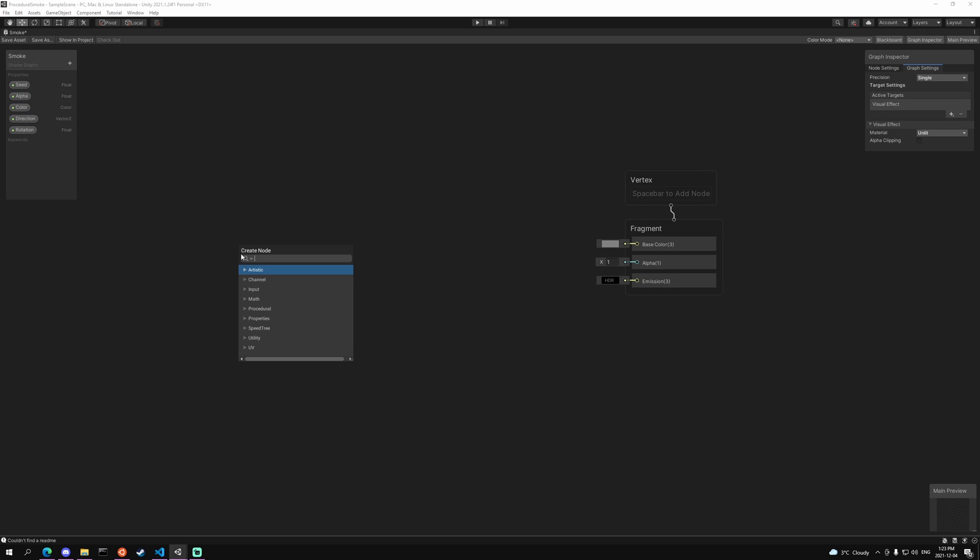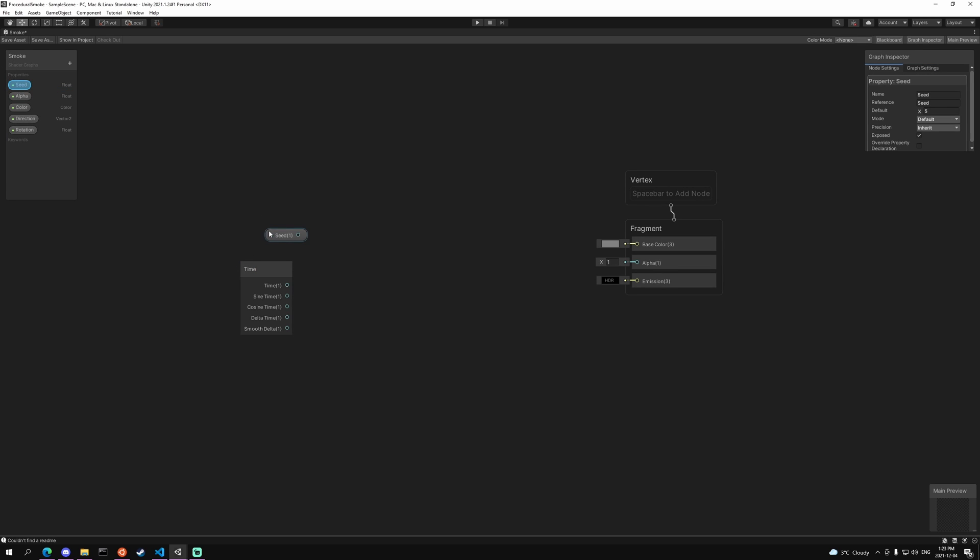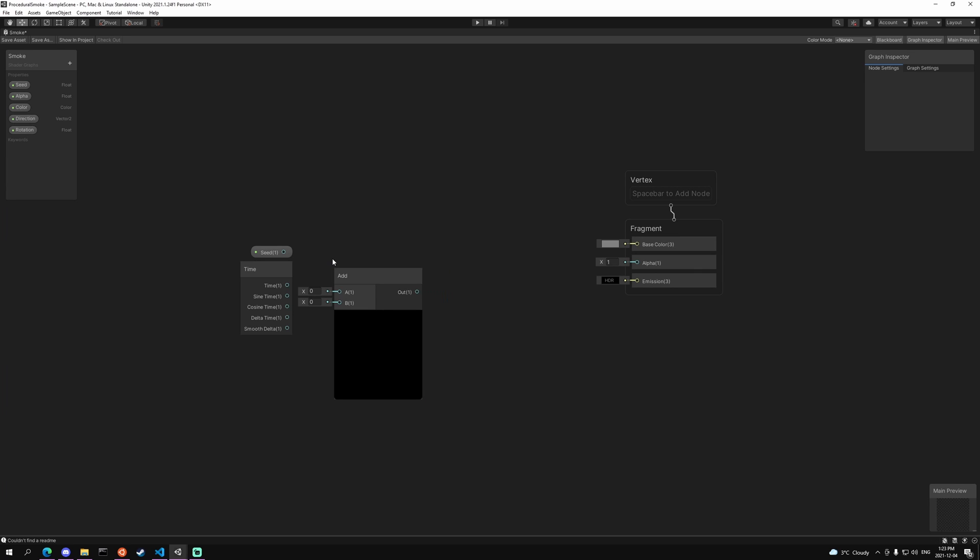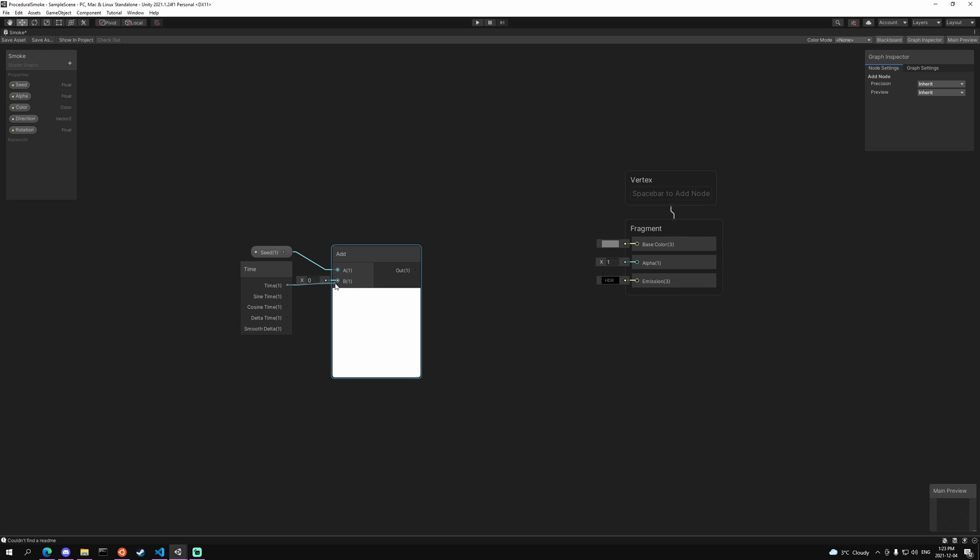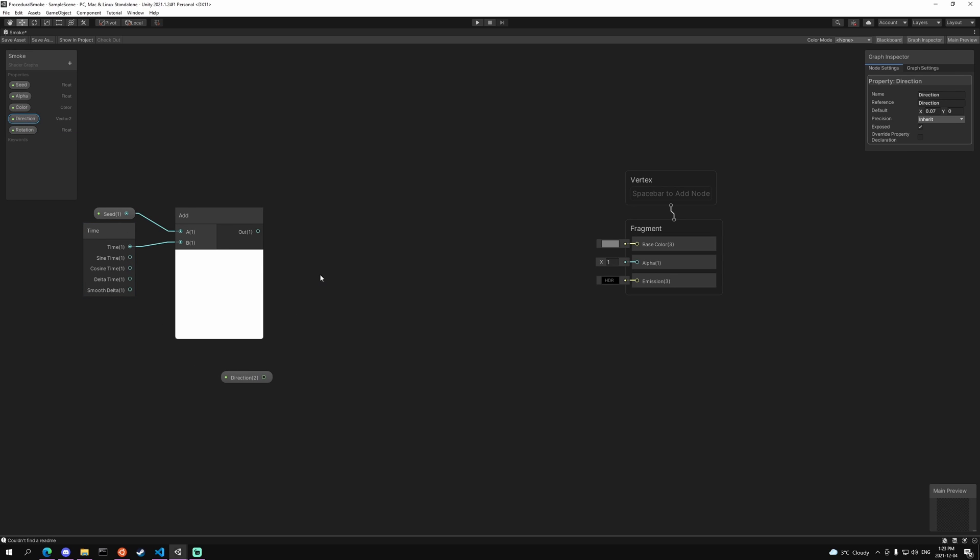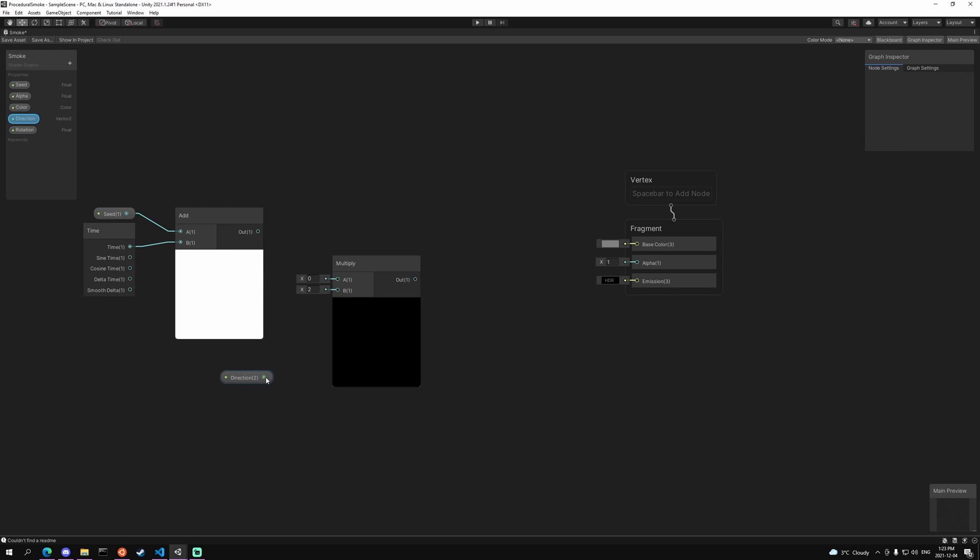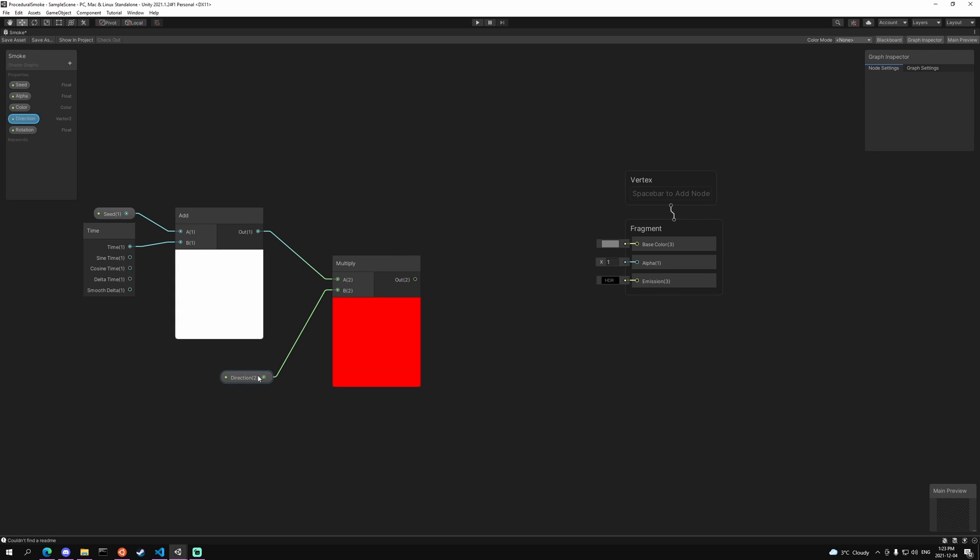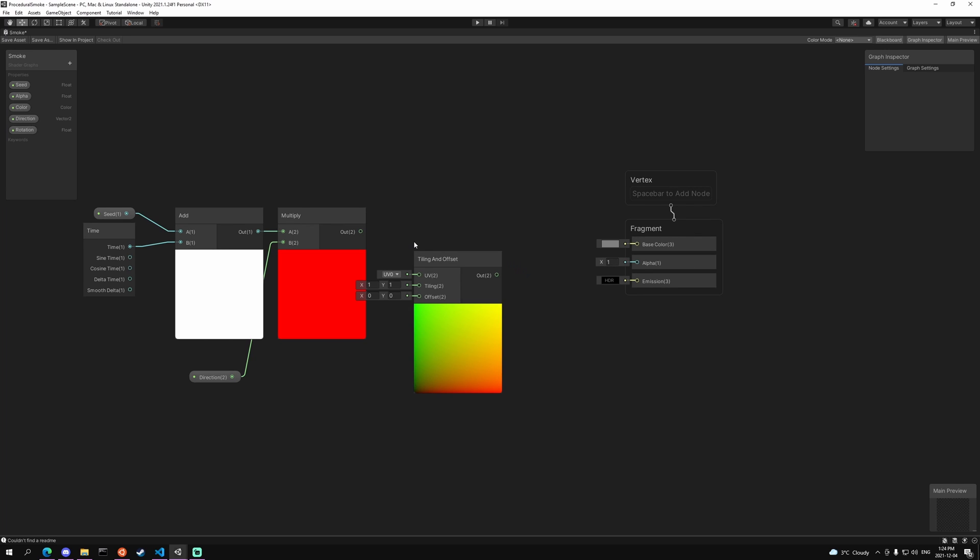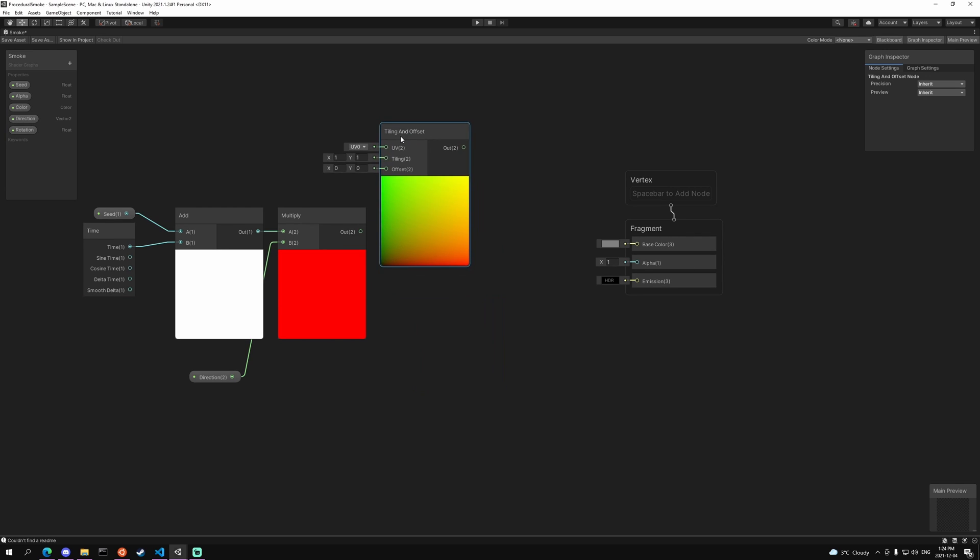The first thing that we want to add is a time node. And we're going to use the seed float to reseed the randomness and we're just going to add these together. Then we want to affect the direction. So the direction, we actually want to set a default value of 0.07 so we can see it in preview. But if we drag that in and multiply that with the output of the add, we're going to take that and plug it into the tiling and offset, into the offset node.